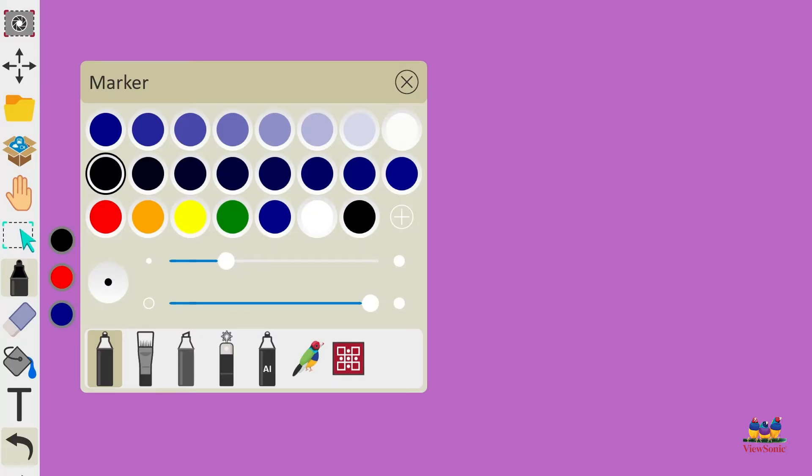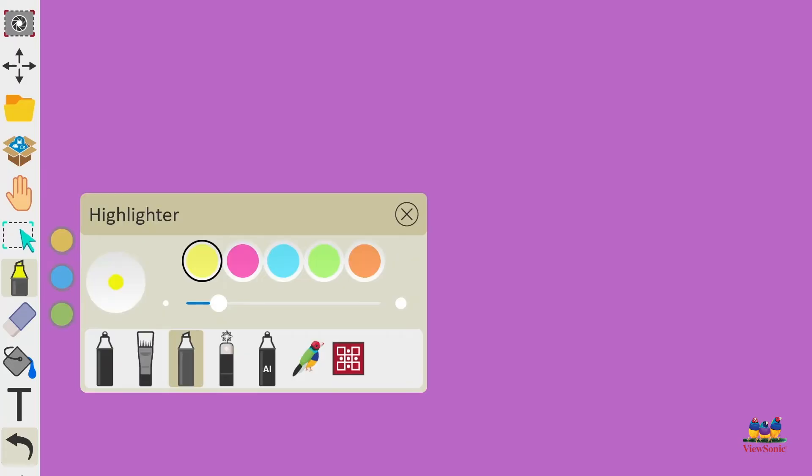Next to the pen we have the paintbrush tool, and then next to that we have the highlighter. Same as the other tools, choose your color and choose your line thickness. Let's choose the paintbrush.